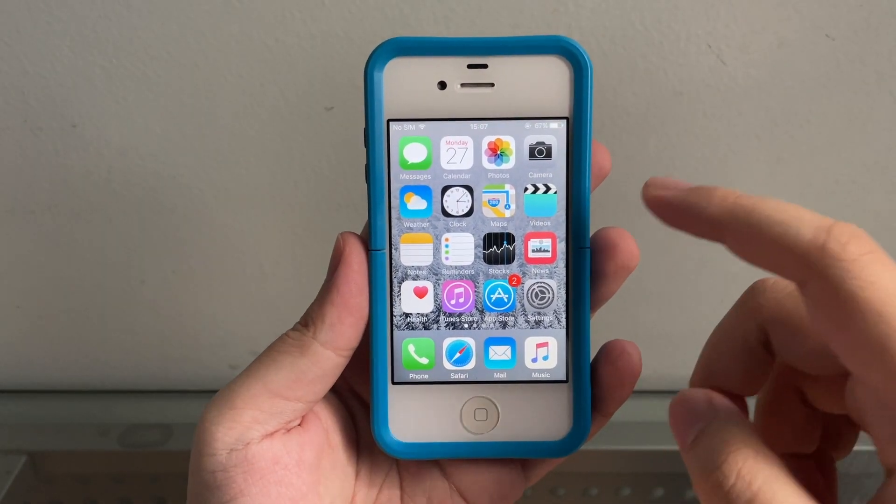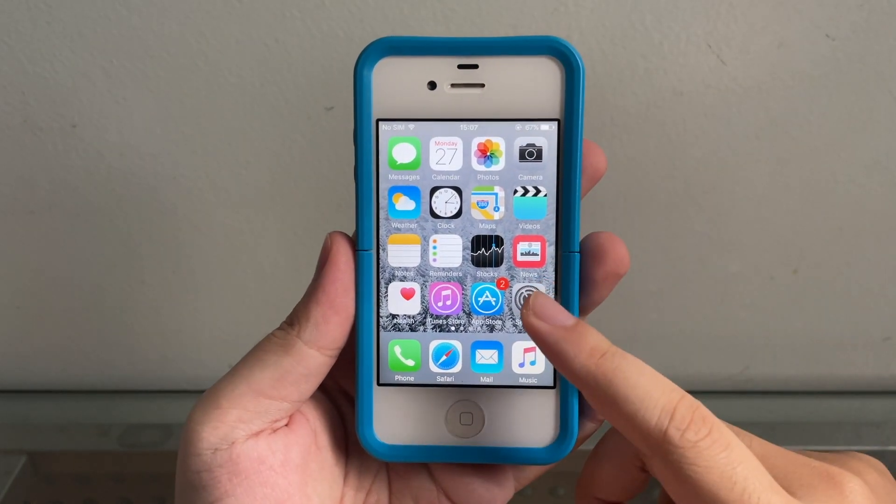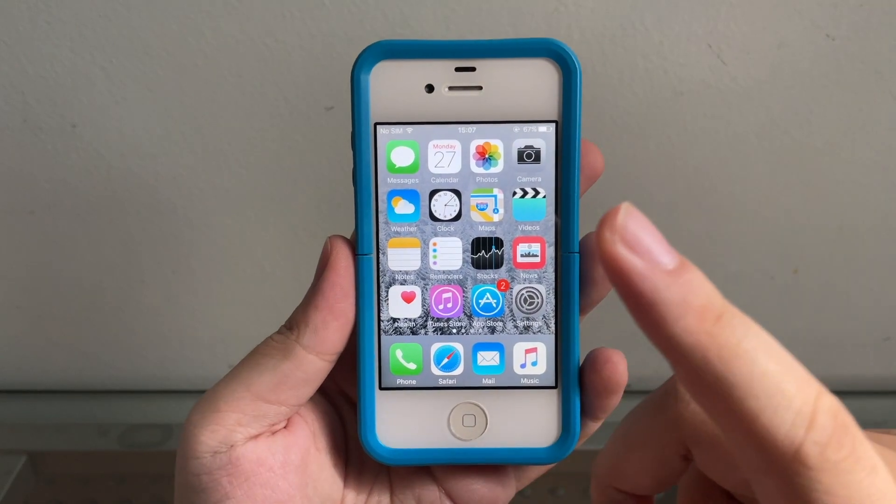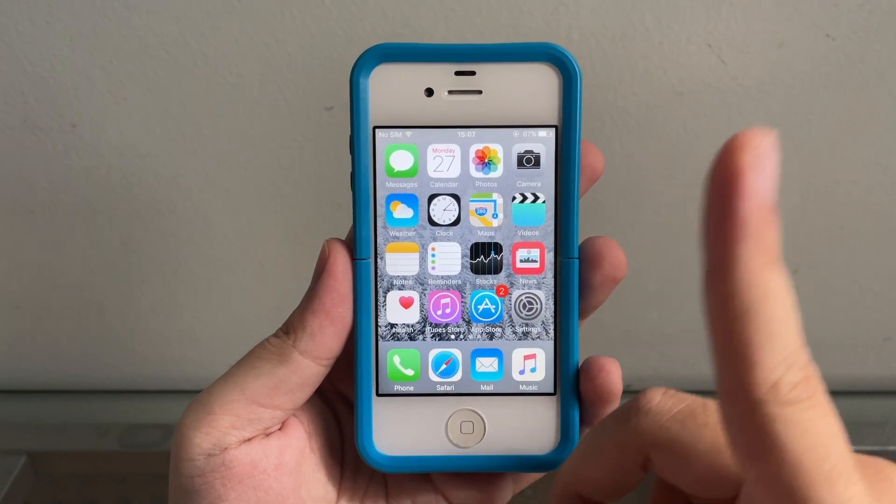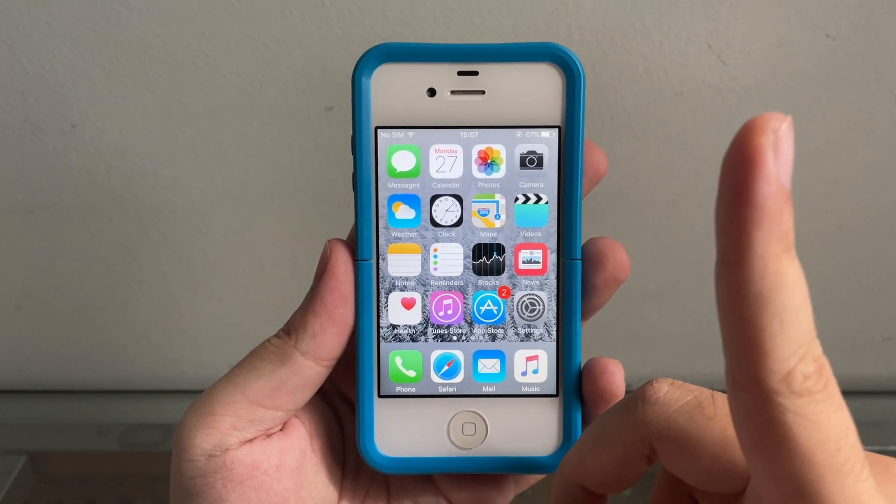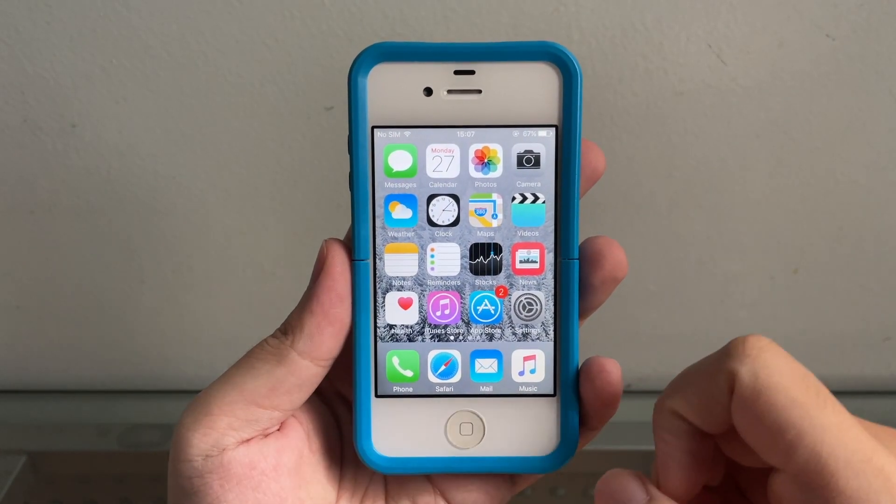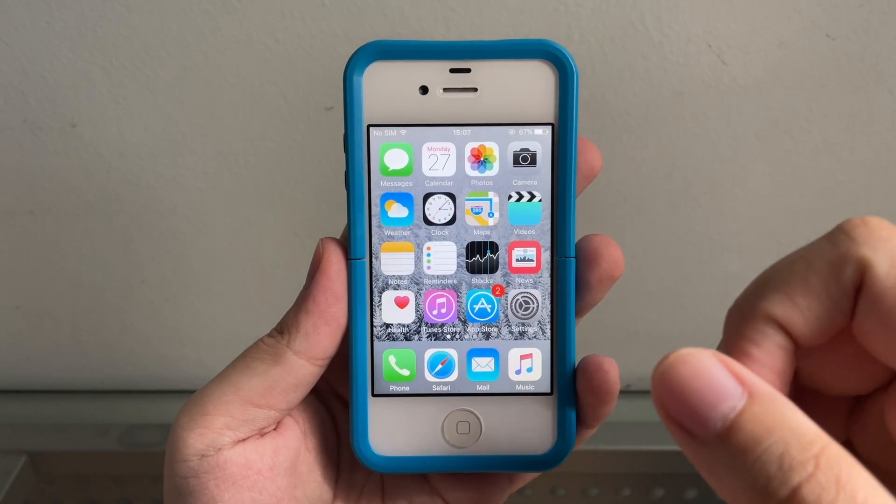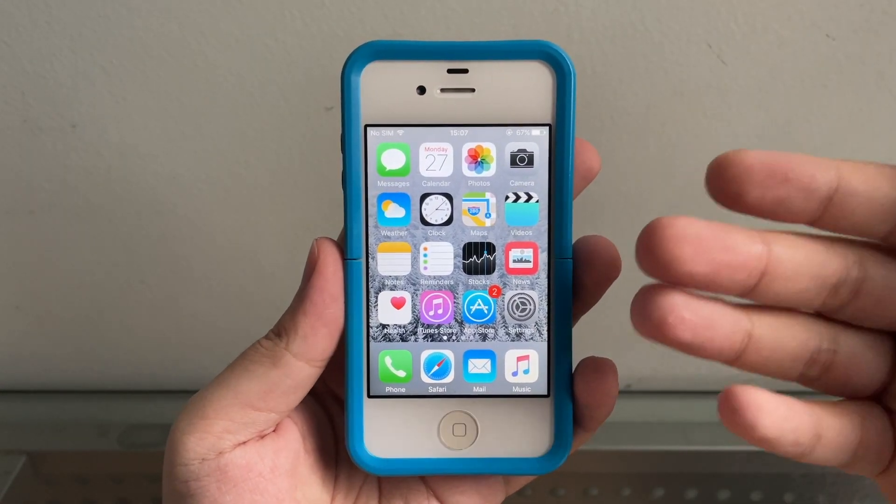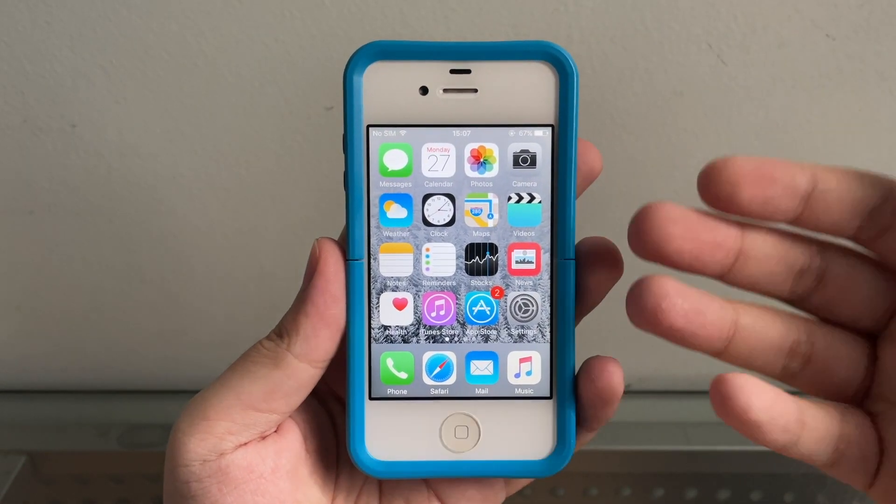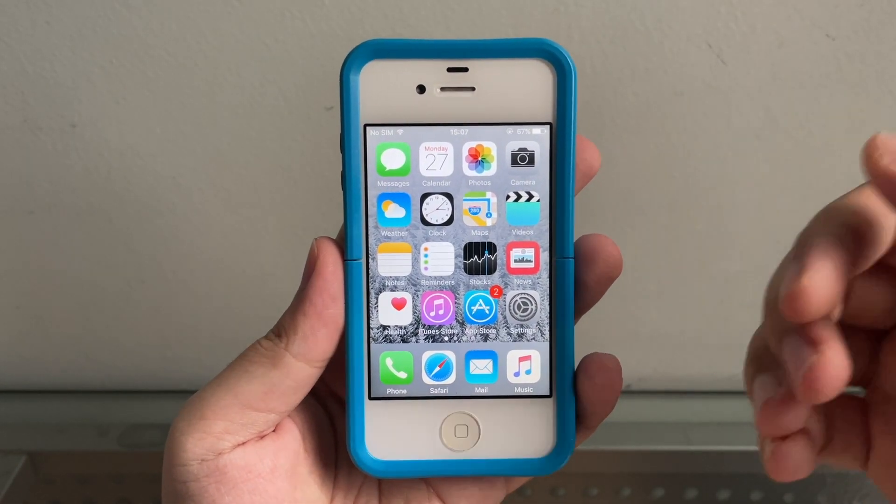First things first, you have to jailbreak your iPhone 4S, which I will link the video on the iCard of my video there, both for Windows and Mac. But for this downgrade tutorial we need a Windows computer.